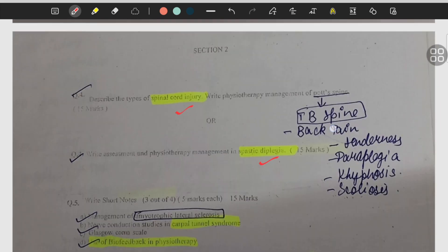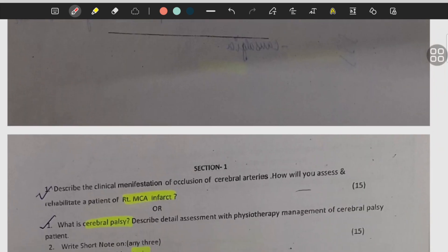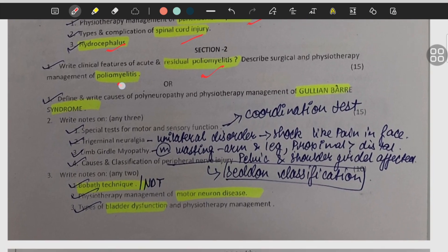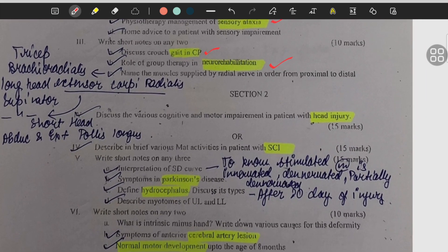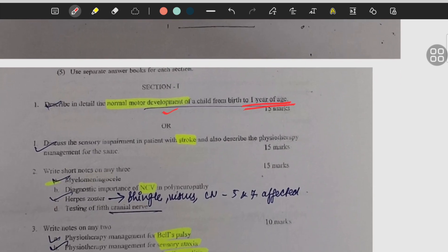Spinal cord injury, spastic diplegia, carpal tunnel syndrome, biofeedback, unilateral neglect, right MCA infarcts, cerebral palsy ataxia, myelitis, NCV, Parkinson's syndrome, spinal cord injury, hydrocephalus, residual myelitis, poliomyelitis, Guillain-Barré syndrome, NDT — that is Bobath technique — motor neuron disease, bladder dysfunction, Bell's palsy, sensory ataxia, gait in CP — that is cerebral palsy — neurorehabilitation, head injury, spinal cord injury.